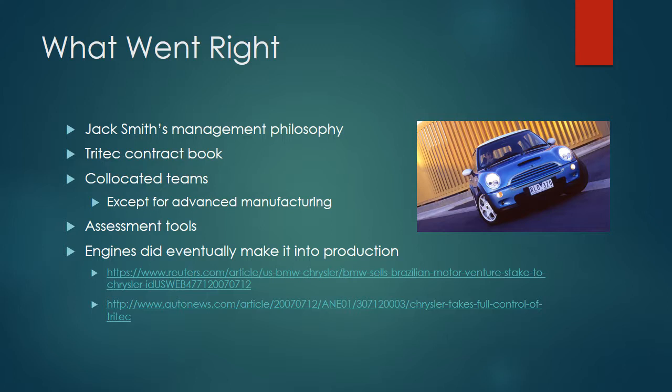The assessment tools used on this project were also noteworthy. They had several tools, one being the 12 panel chart, which summarized the key program objectives and tracked their status. They also had co-located teams, with the exception of unfortunately advanced manufacturing. Co-located teams definitely make for better collaboration. However, union laws restricted those advanced manufacturing staff members from being on Chrysler property. The engines did eventually make it into production, so in that facet you can say that went right.